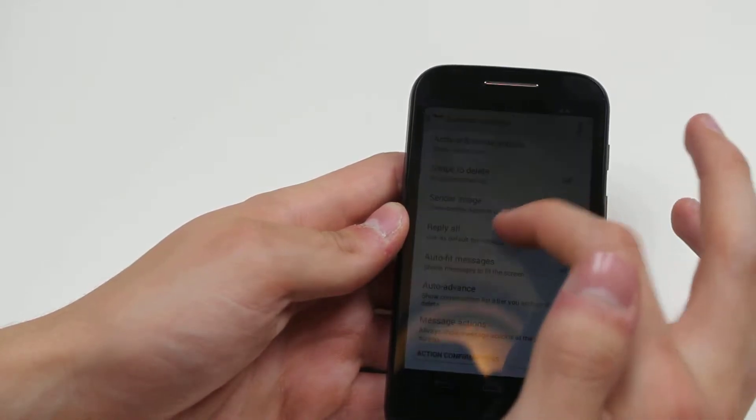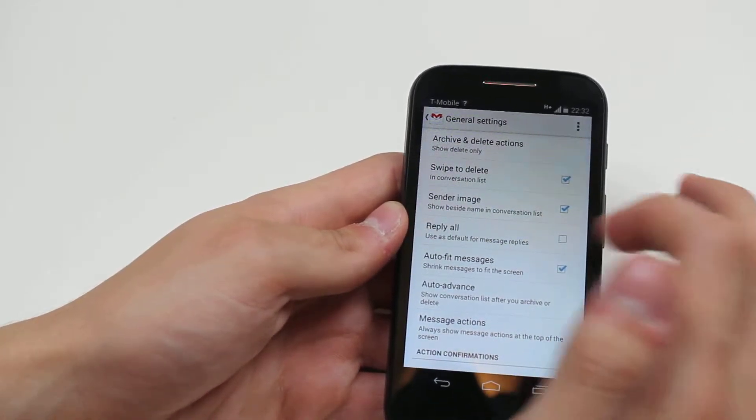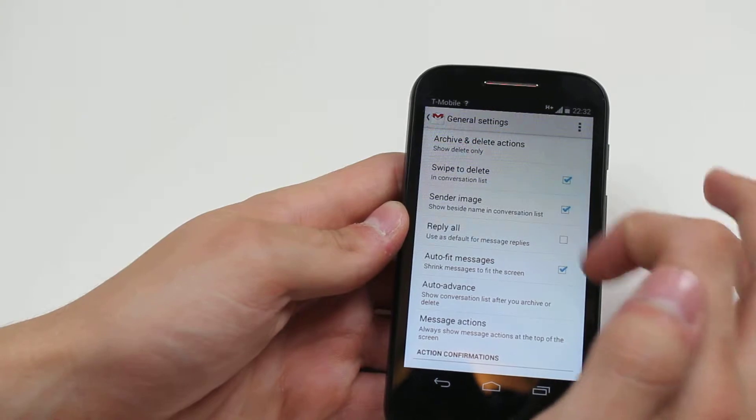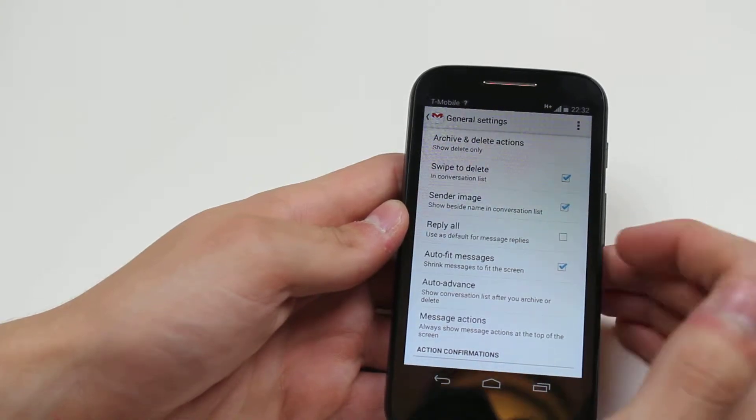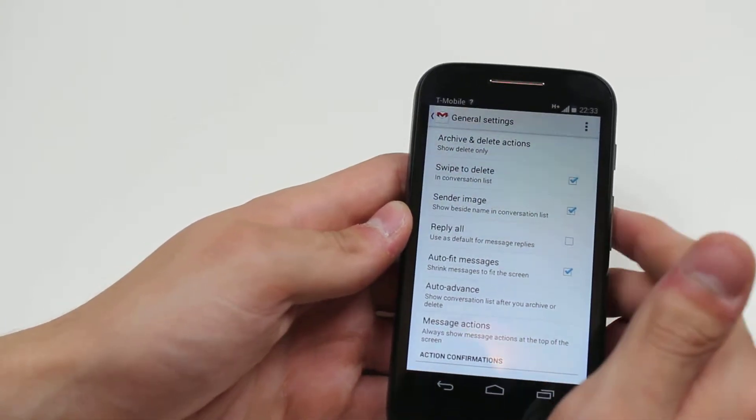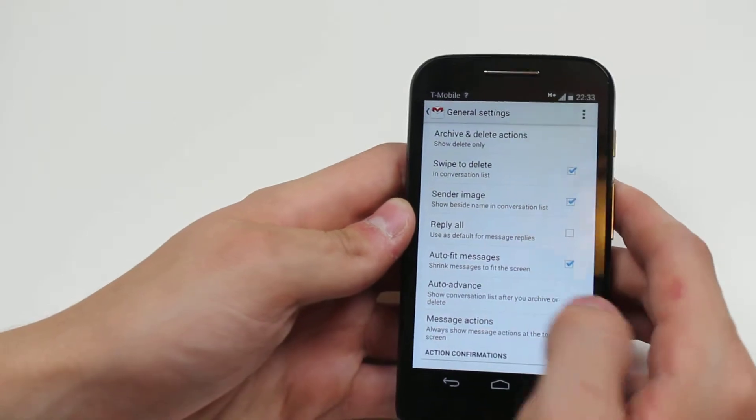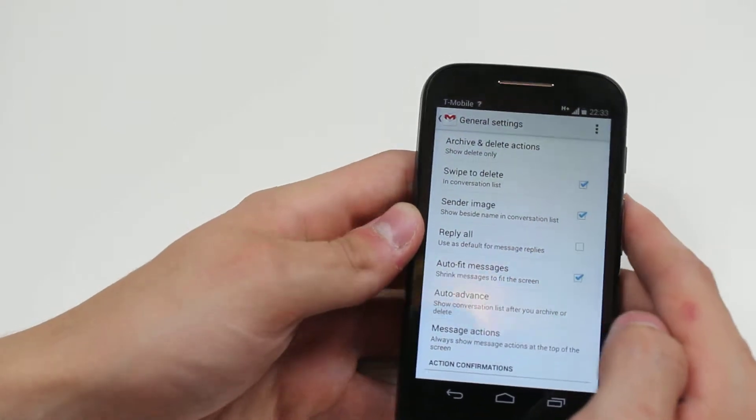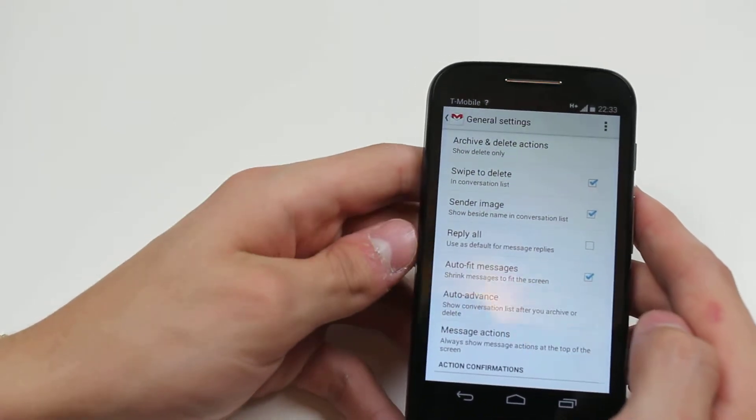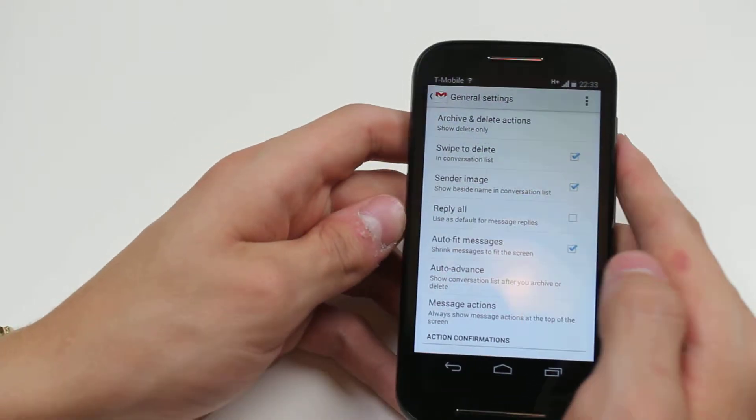Reply all - use as default for message replies. You can tick and untick just by tapping in the boxes. Auto fit message - shrink message to fit the screen. Auto advance - show conversation list after you've archived or deleted.